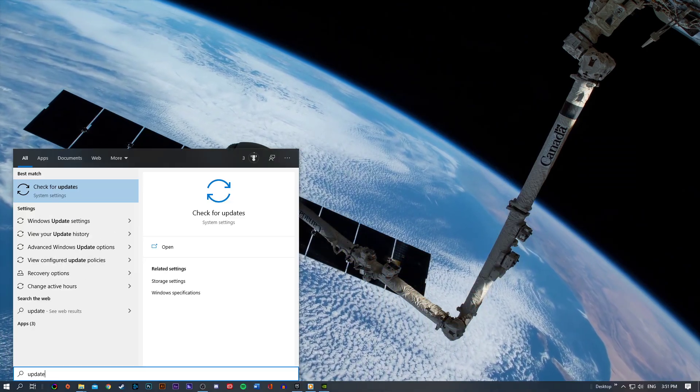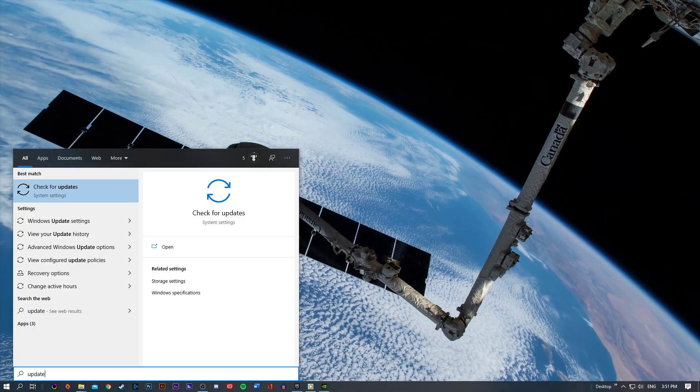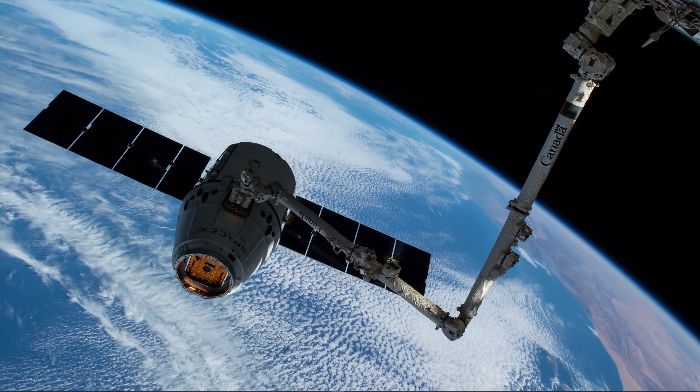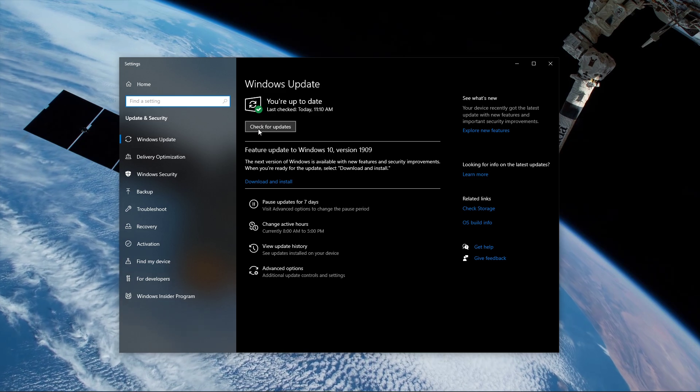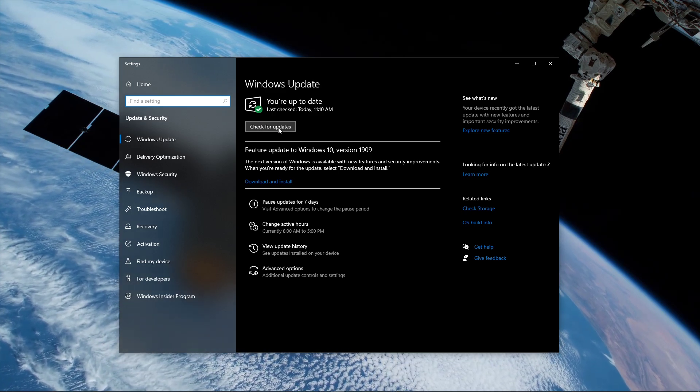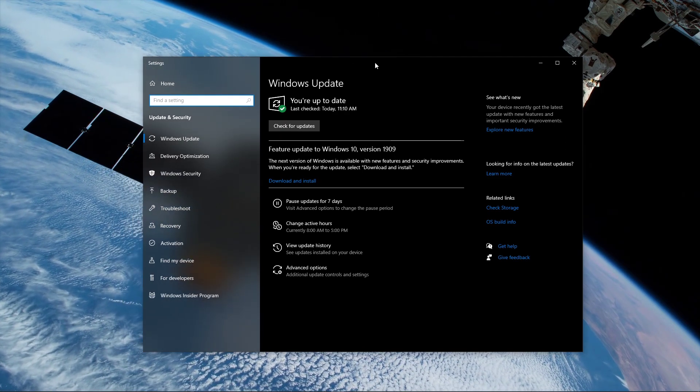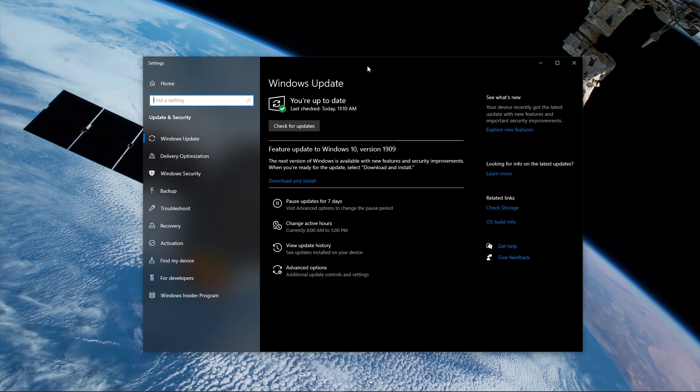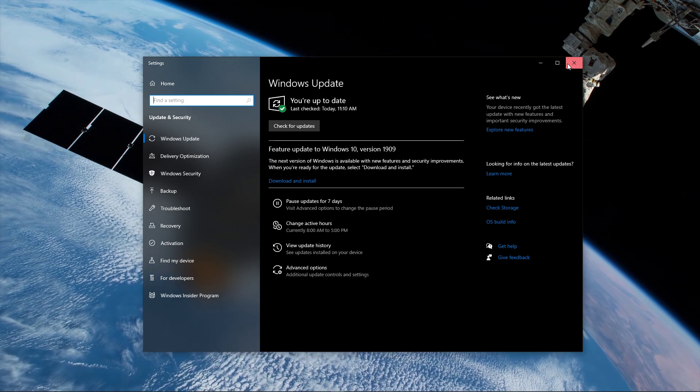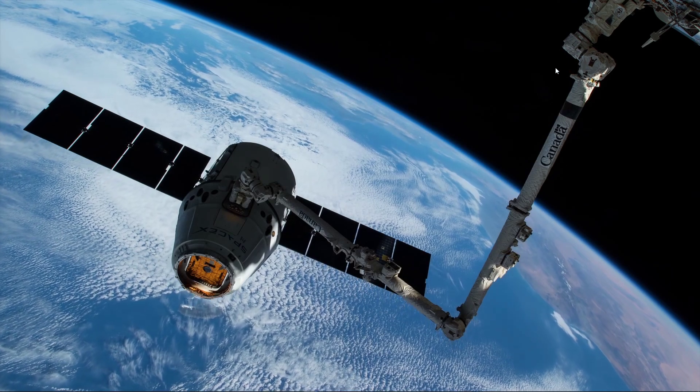Search for Update to open up the Check for Updates system settings. Here, select Check for Updates and you will be able to automatically download and install the latest OS update.